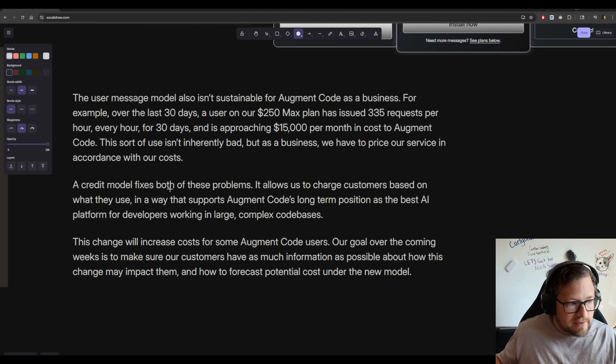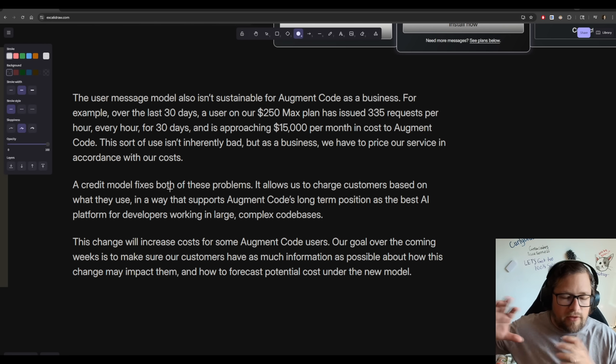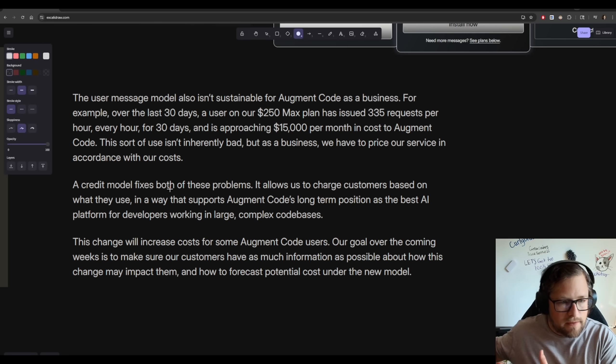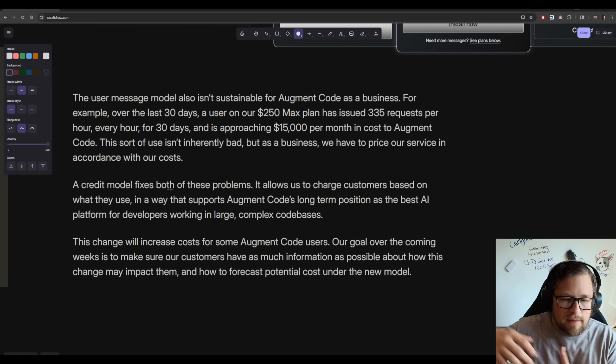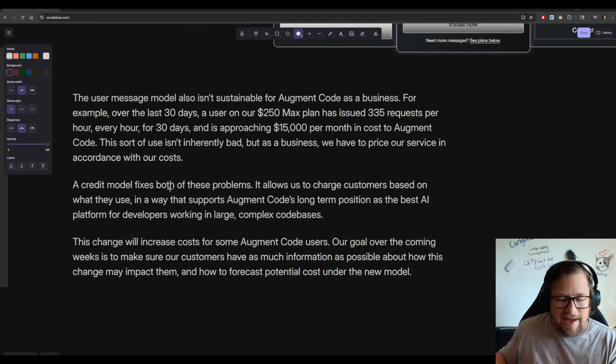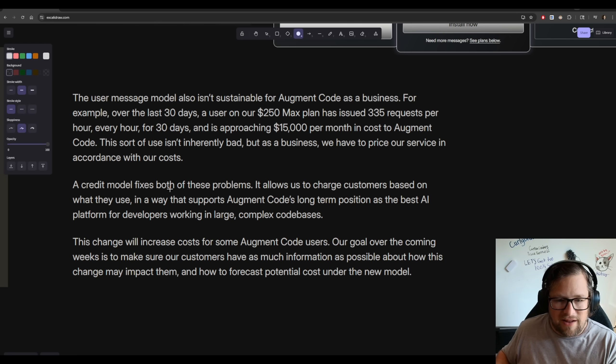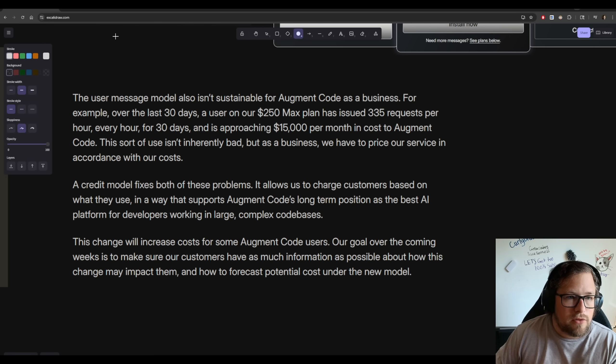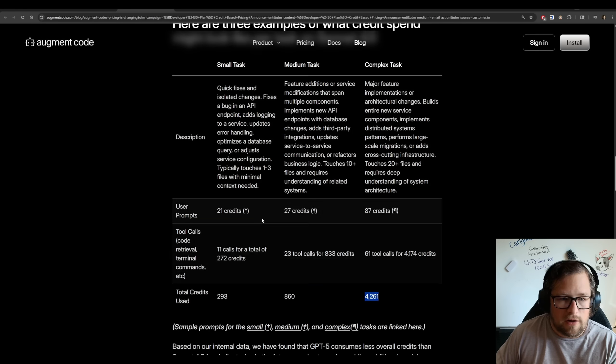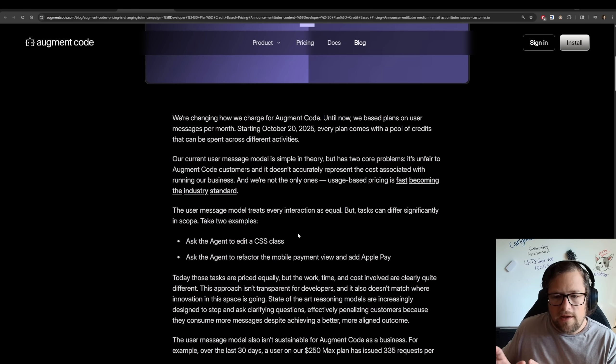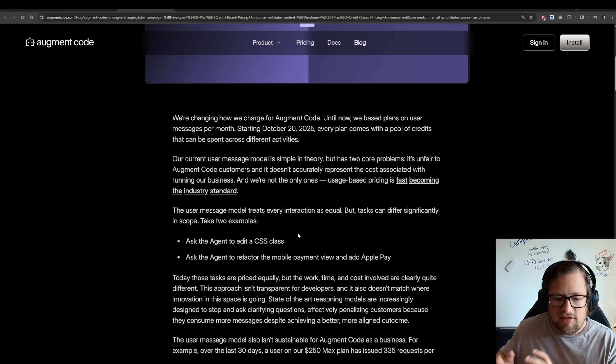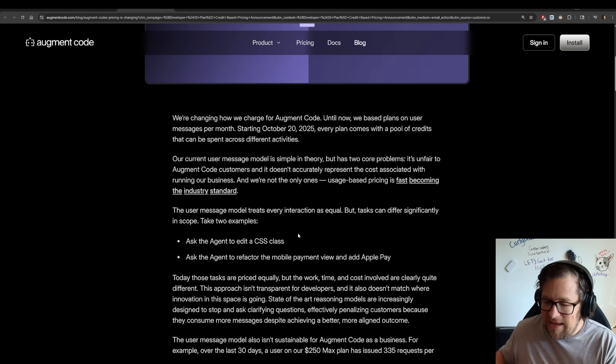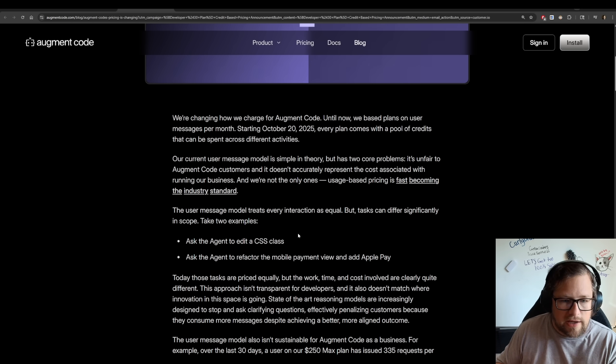How in the world could any company roll out a $250 max plan like that and not limit them in some way to curb their usage? A daily limit? Heck, maybe even take a little bit of a loss on these people that are just crazy power users because you know you make it up on them bringing people in. But you cannot allow $15,000 of cost to you on a $250 plan.